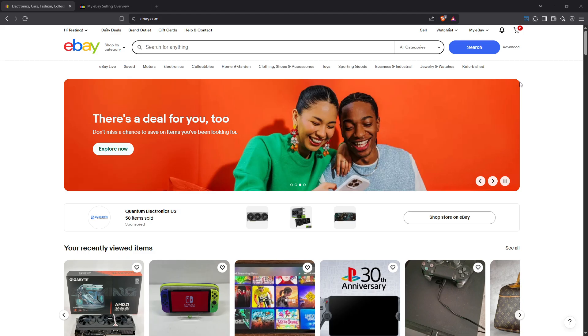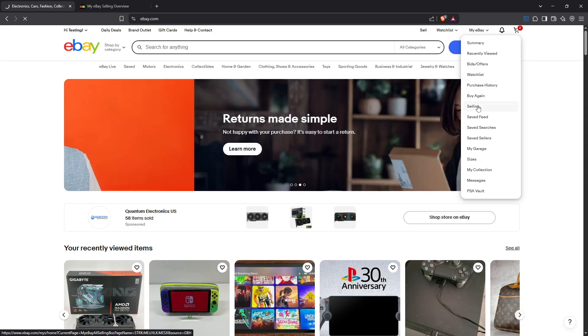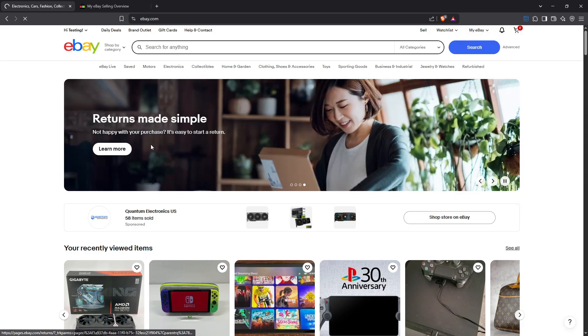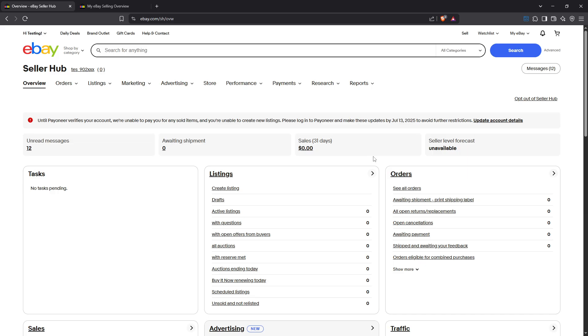Begin by logging into your eBay account. Once you're signed in, navigate to my eBay and then select selling to access the seller hub. As you look around the page, direct your attention to the top right corner of your screen. You'll want to find a link that says opt out of seller hub.